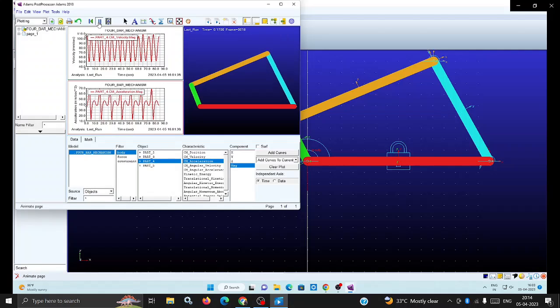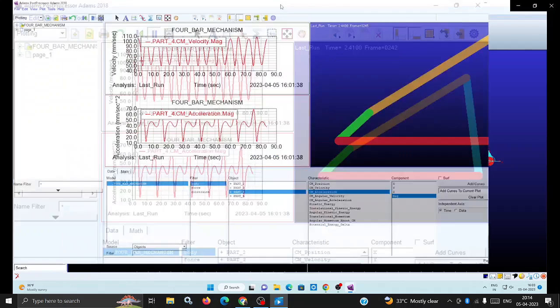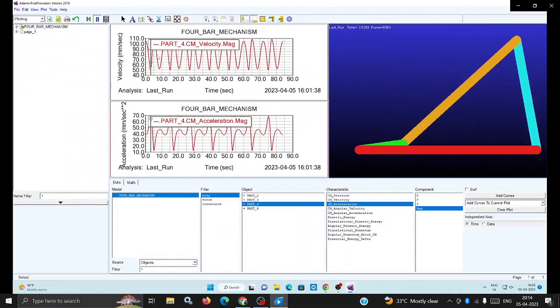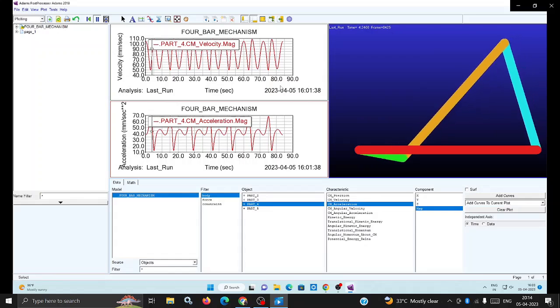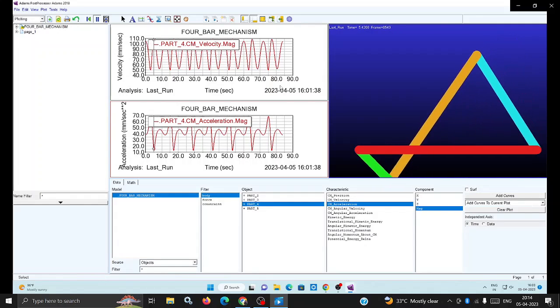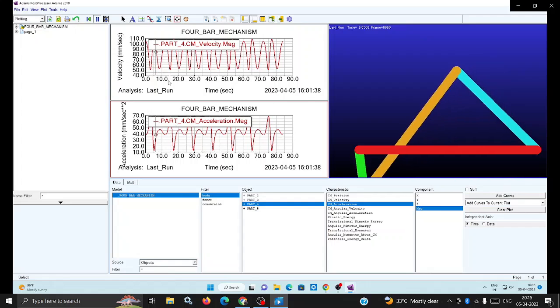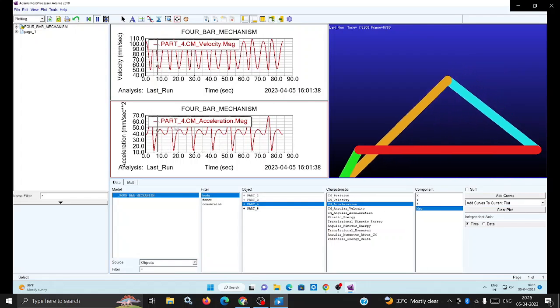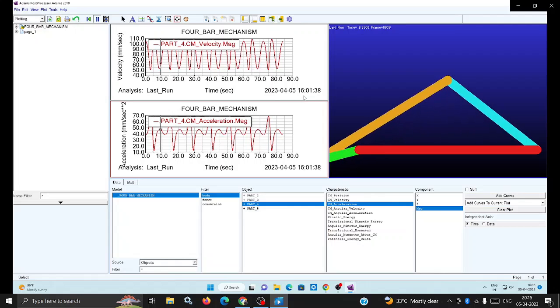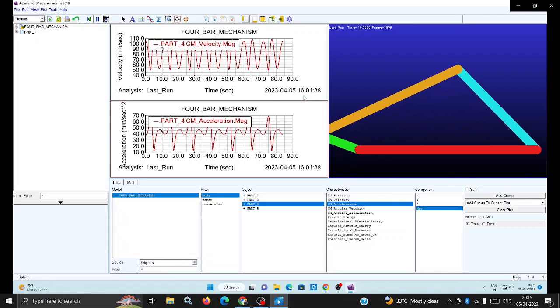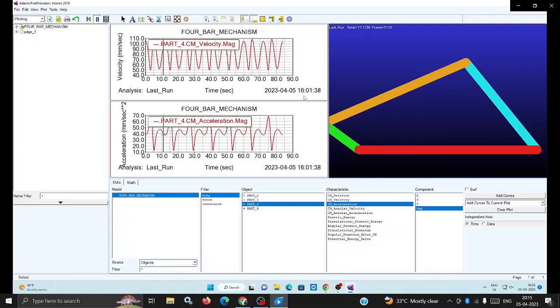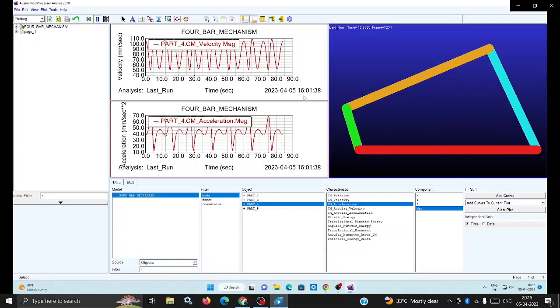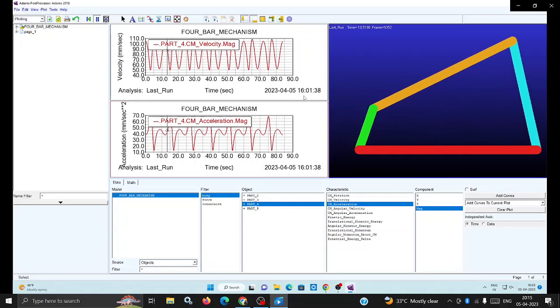You can observe each and every moment of the crank and how the changes occur. In this window you can clearly observe the animation, the velocity, and the acceleration of the coupler link. Likewise, you can analyze the remaining links also.